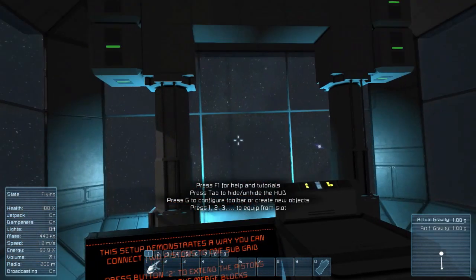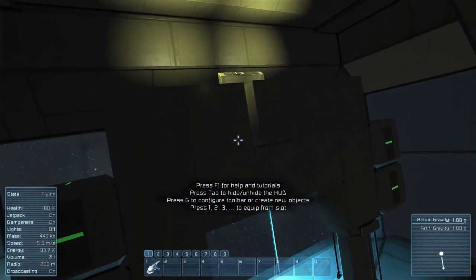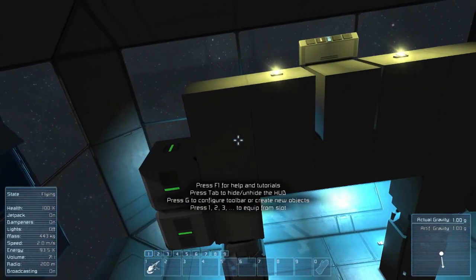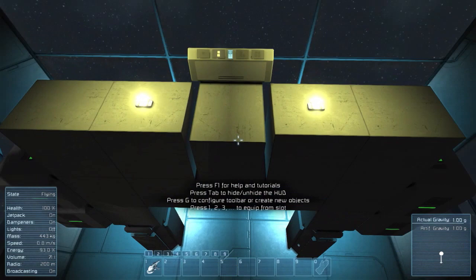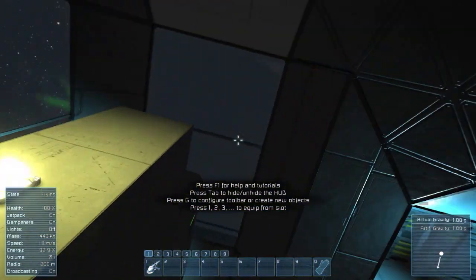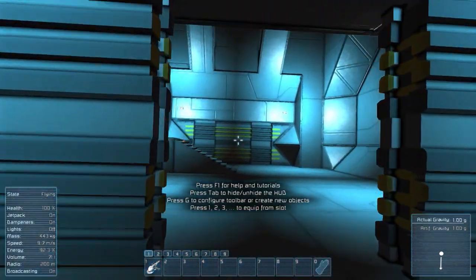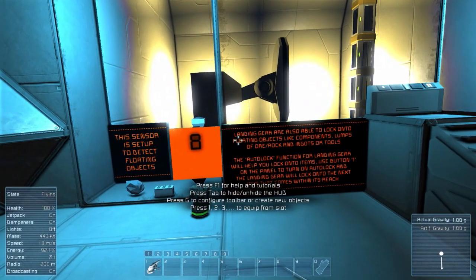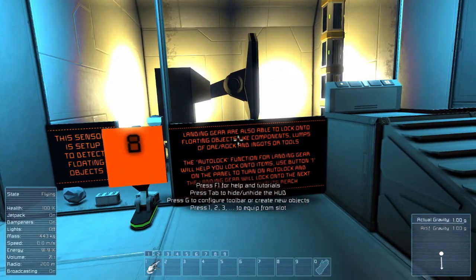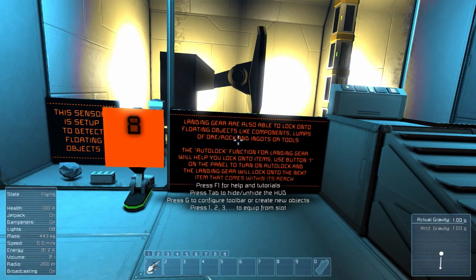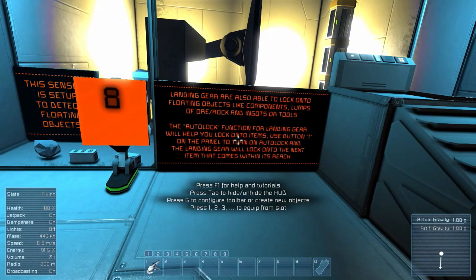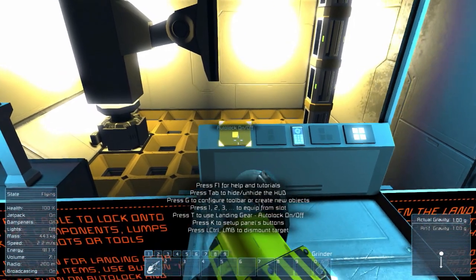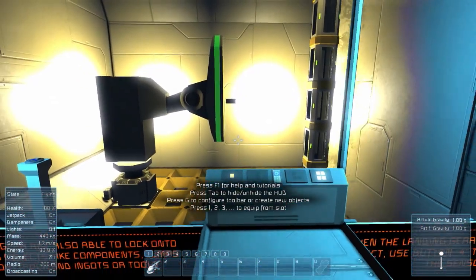Use the button panel on the blast door to proceed to the hangar. Now that they've connected and grabbed that stuff together, it pulls back down and I can get access. Those merge blocks connected, made it one unit, then I pulled it back down — pretty cool. The sensors are set to detect falling floating objects. Landing gear are also able to lock onto floating objects like components, lumps of ore, and ingots. The auto lock function for landing gear will help you lock onto items. Use button 1 on the panel to turn on auto lock and it will lock onto the next item that comes down. Locked onto an object.